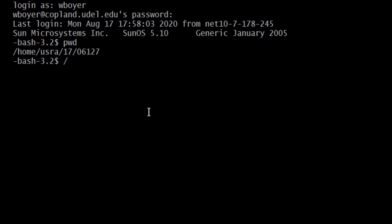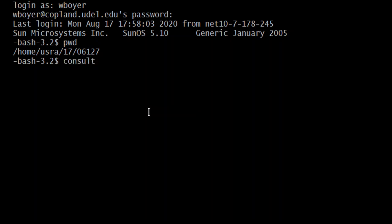But maybe what you could do is start, send an email. And I believe it's consult, C-O-N-S-U-L-T at udel. Now, I just typed it into the command prompt there just so you could see what I was saying. This is an email. So you would want to do it through your webmail. And that would be the place you're sending it to consult@udel.edu.